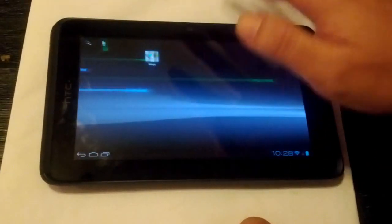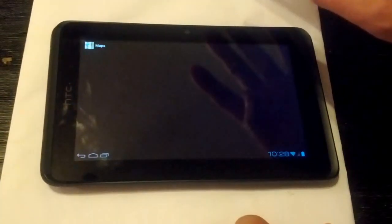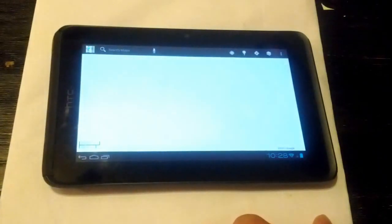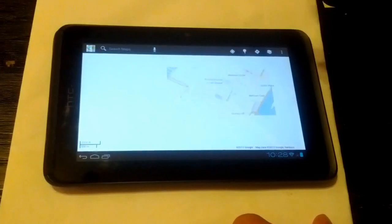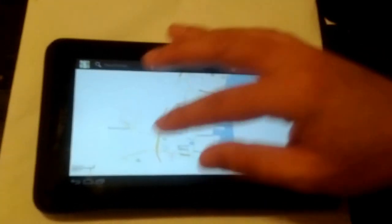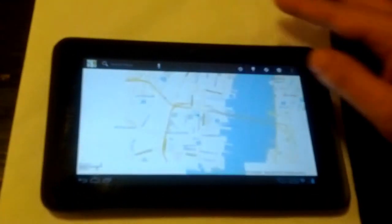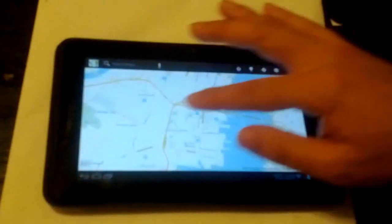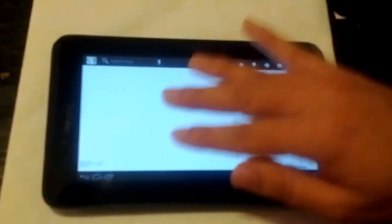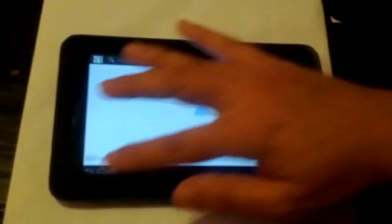Also I believe the GPS works. I tested this morning, but yeah, it looks like it's working. I don't want to show you where I live, but yeah.